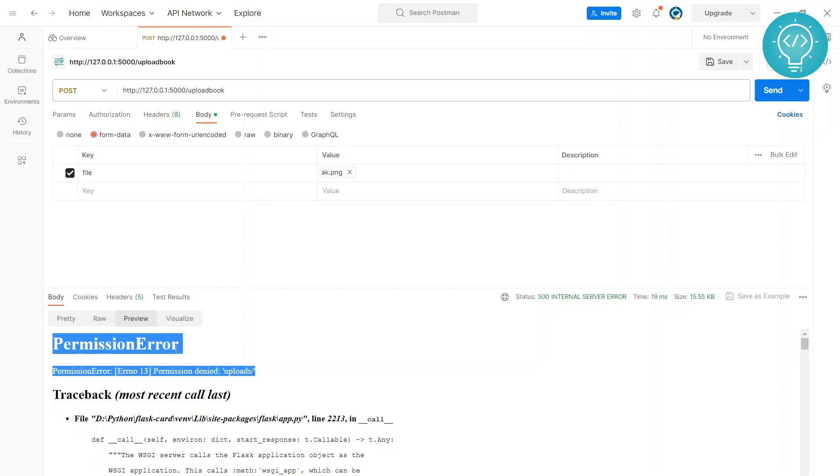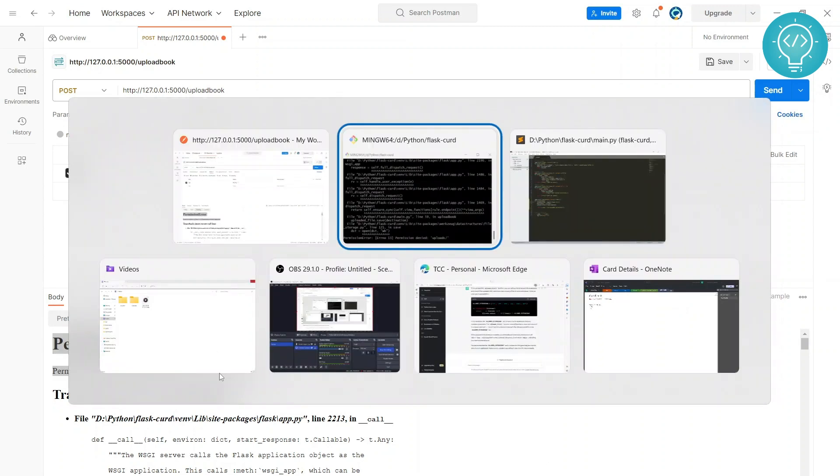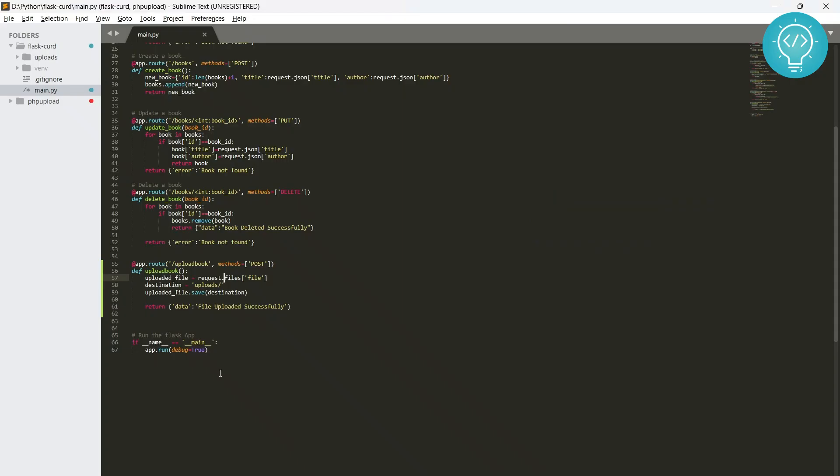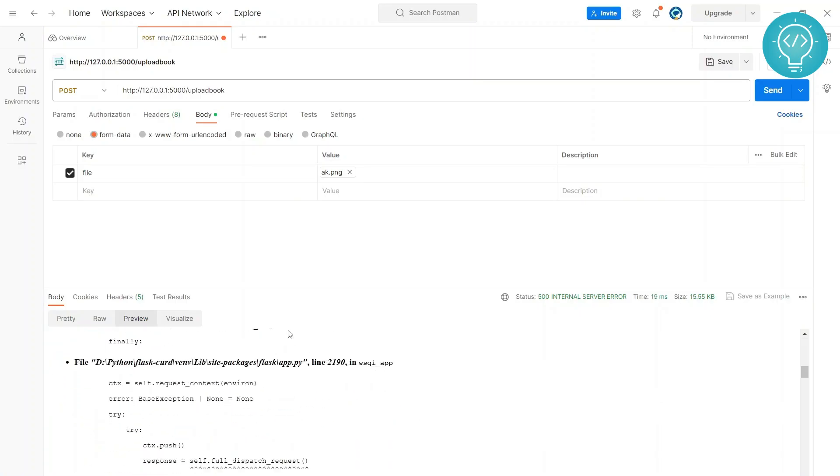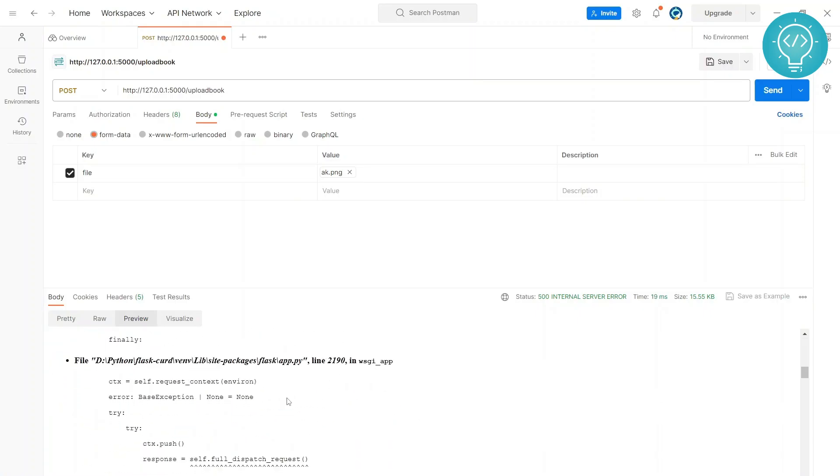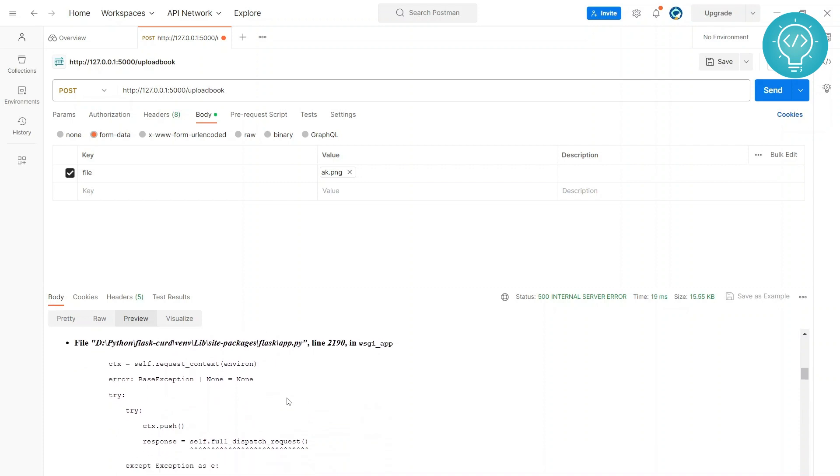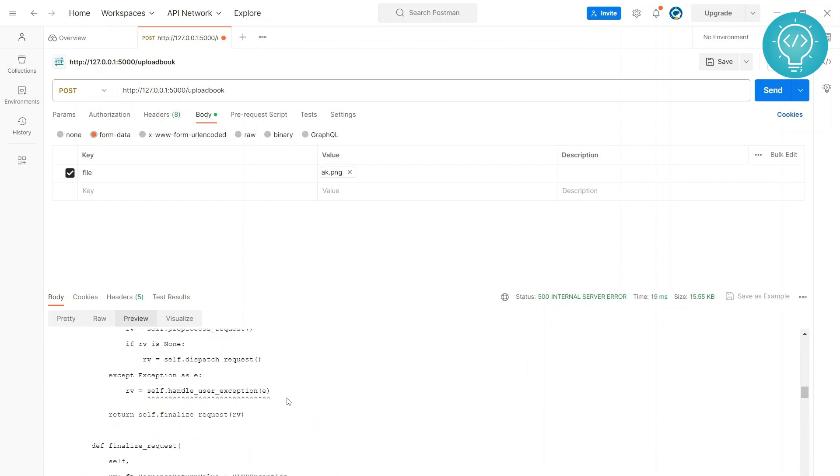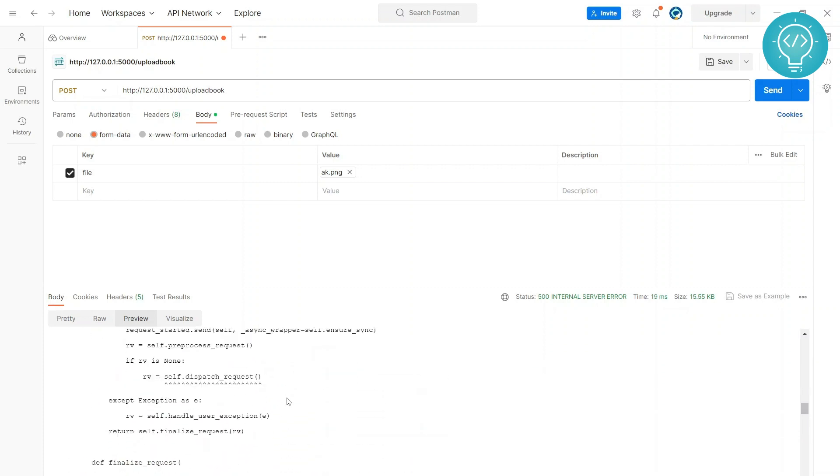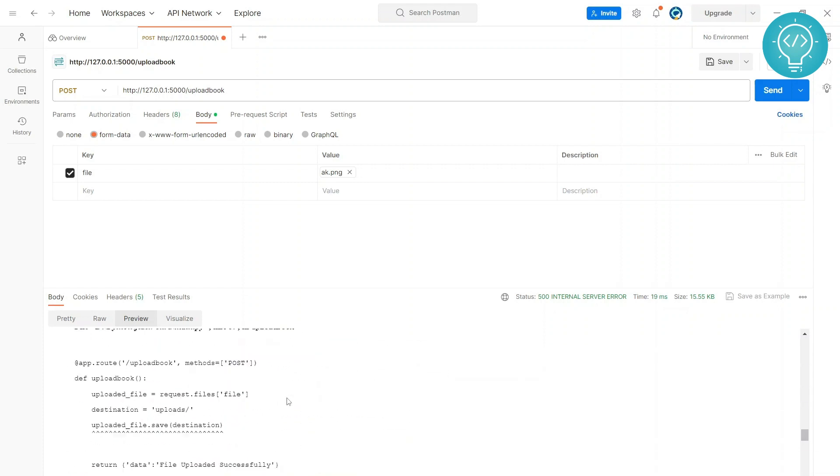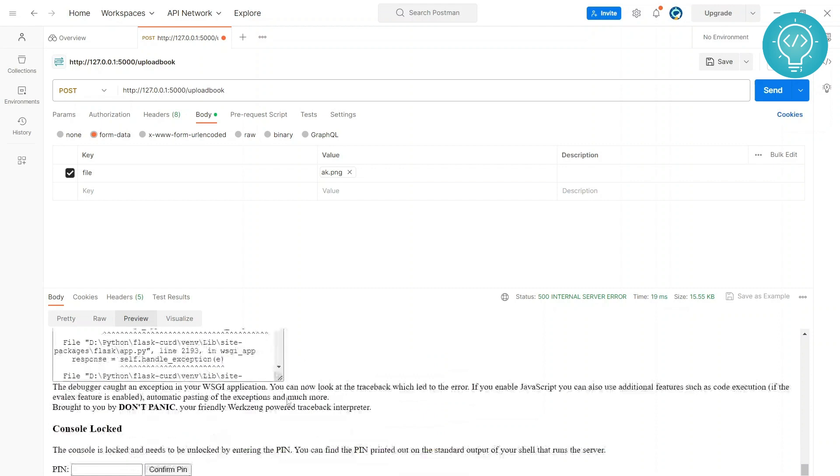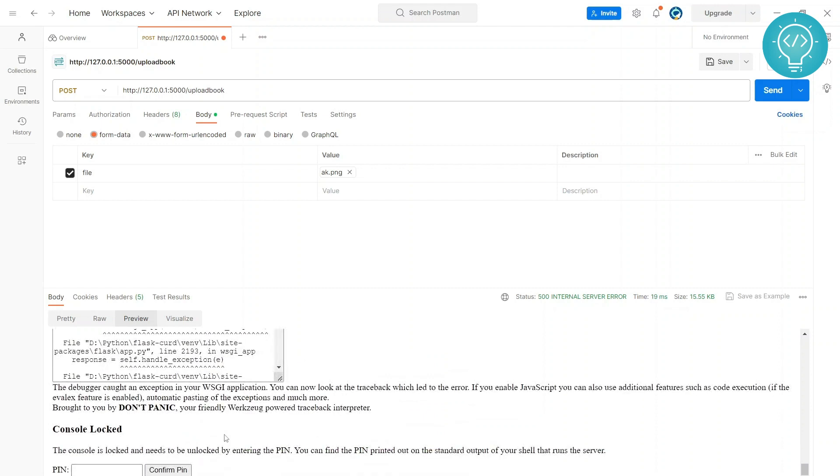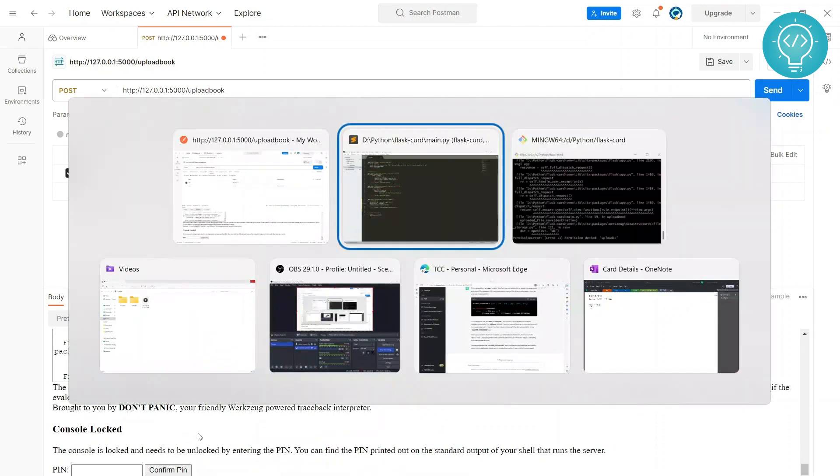And it is showing 'permission denied', so this is a very common error. Now let's see how we can fix this. What happens is Python is searching for this 'uploads' folder not here but in a different directory where Python is running or where the Python executable is.